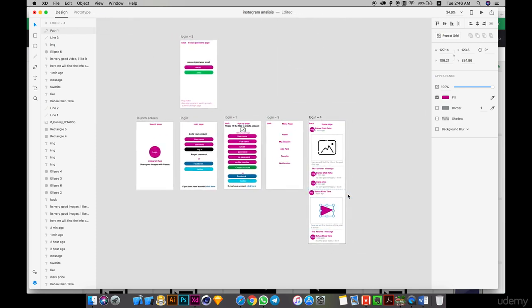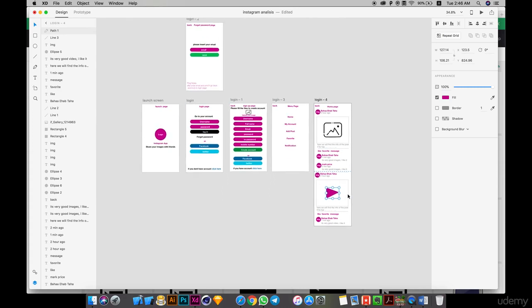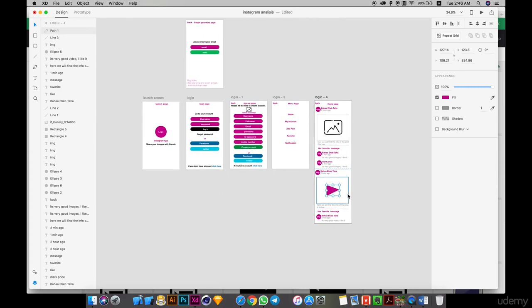Now we will stop here. Now we understand what I will do in mobile application app. In the next lecture we will create prototyping that will be very good for the user and client and developer. See you in the next lecture.